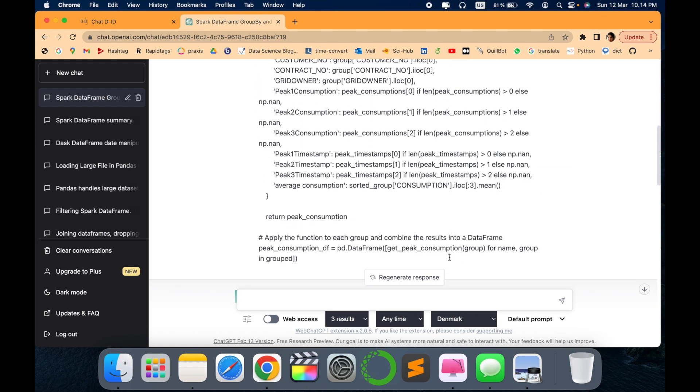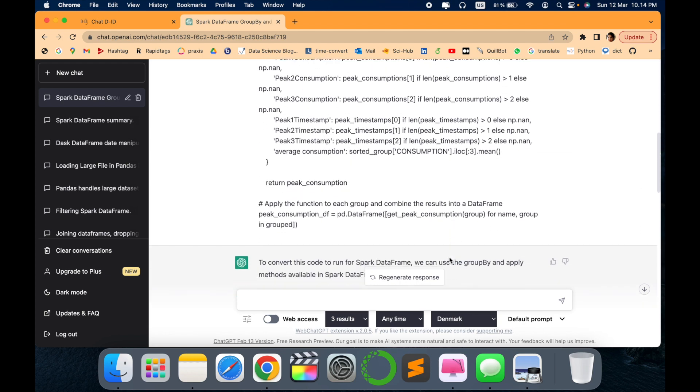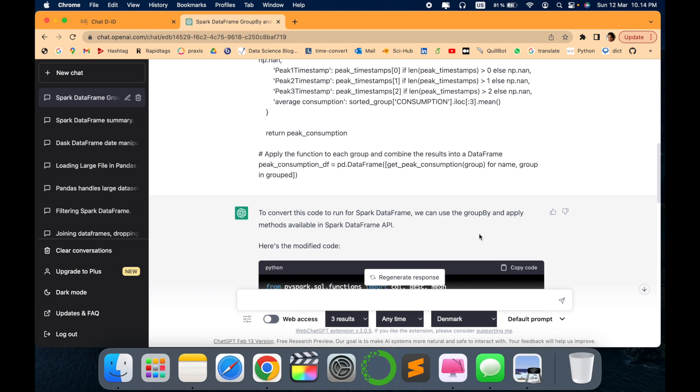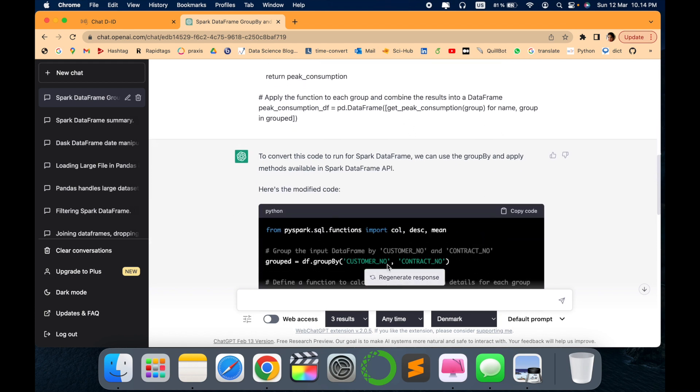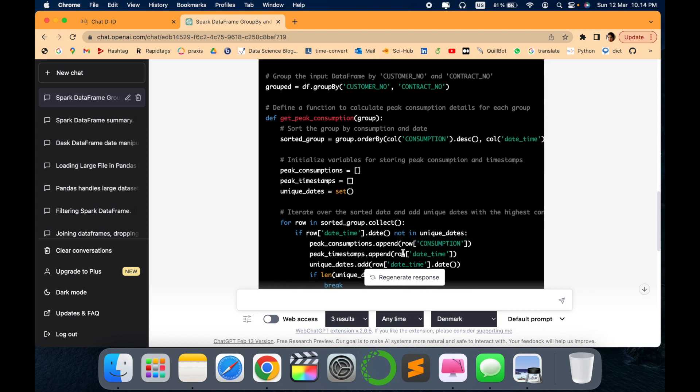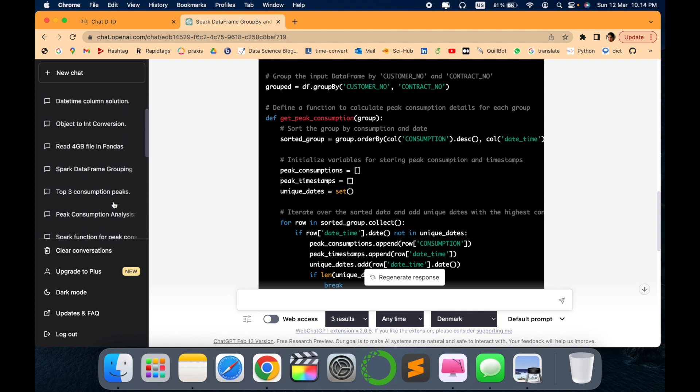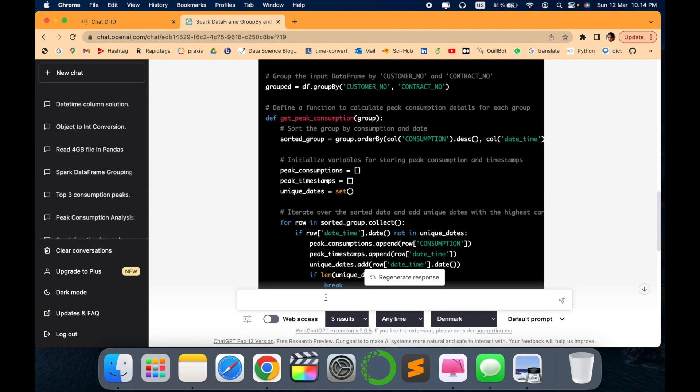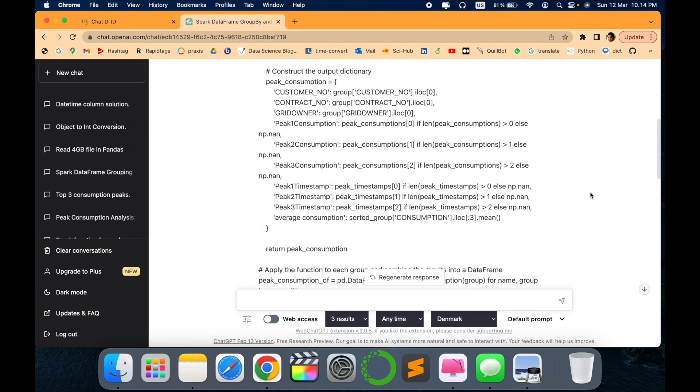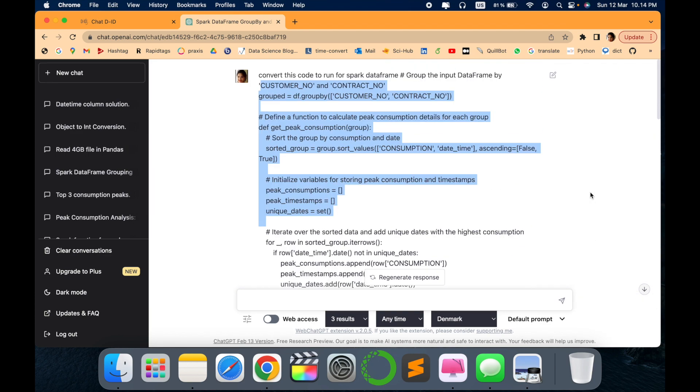Then I asked to write the function and resolve the error, so then it started showing me optimization of code, how it can be done. In this way you can easily ask any code related to your programming or coding, and ChatGPT will help you show the syntax and not only show the syntax but also give you the correct code how it looks like by giving an example.